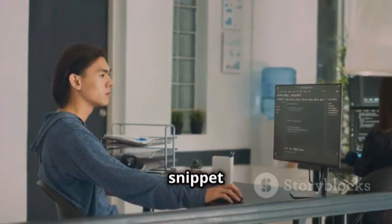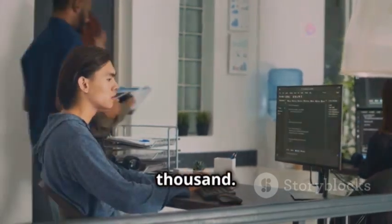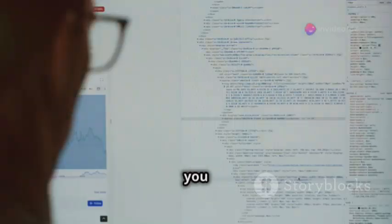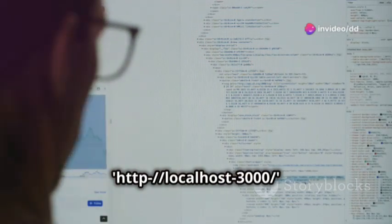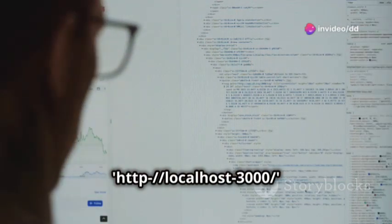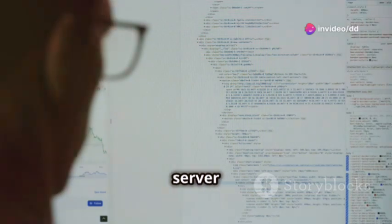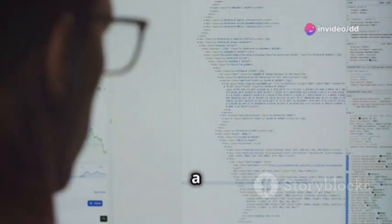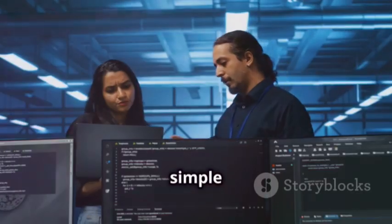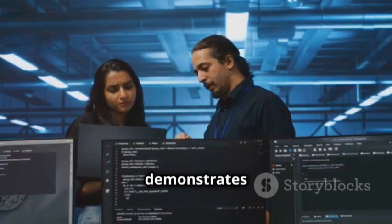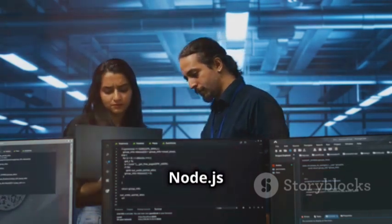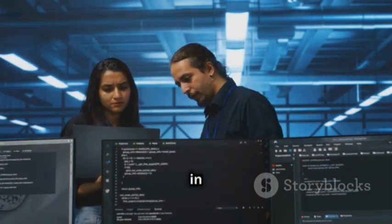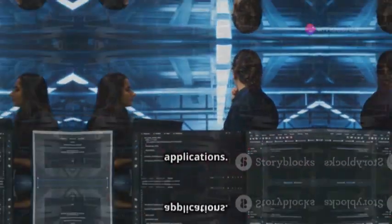This code snippet creates a server that listens on port 3000. When you access http://localhost:3000/ in your browser, the server responds with a hello world message. This simple example demonstrates the power and elegance of Node.js in creating server-side applications.